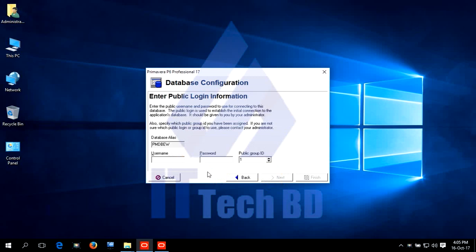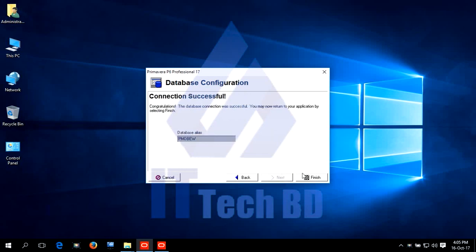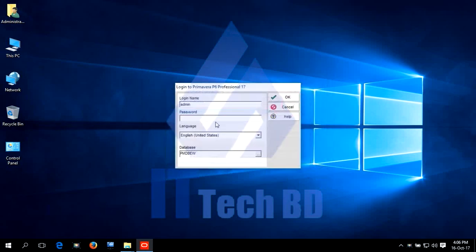Write public username password. Click Next. Click Finish. Dear listener. Our database configuration finished. Select PMDB EW. Login. Write password.